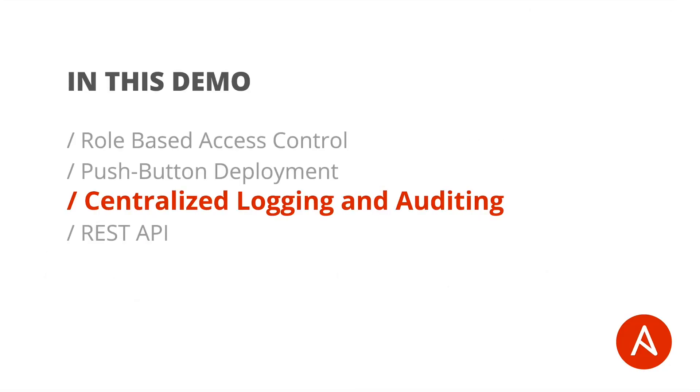A third major benefit of Ansible Tower is the centralized logging and job history that Tower provides. Running Ansible from the command line does not really preserve the history of job runs, nor does it necessarily aggregate the history of all of your job runs across your environment. Tower does exactly that.